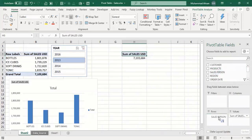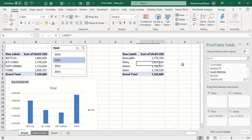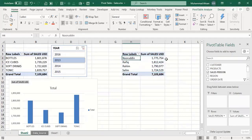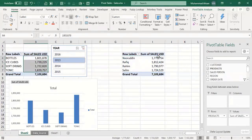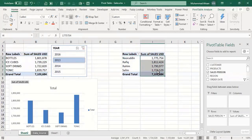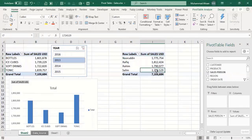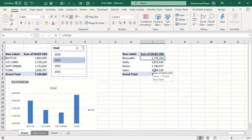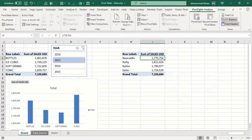In the second pivot, instead of products, drag and drop Salesperson into the rows. Now you can see salesperson-wise sales. We have four salespeople — Northan, Rafi, Grahim, and Selim — and we can analyze product-wise sales and salesperson-wise sales at the same time. In this second pivot, I also want to filter by month to see how much sales each salesperson made per month.